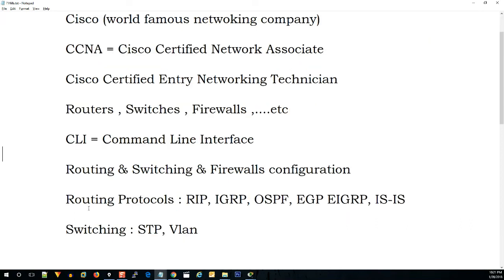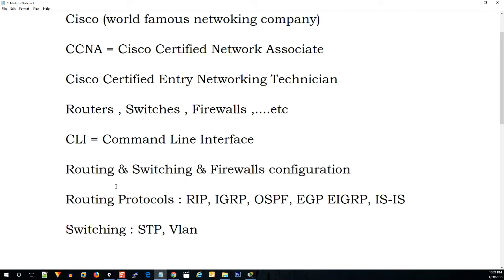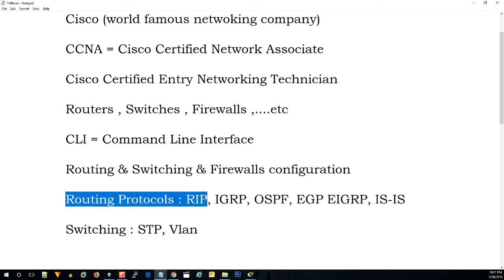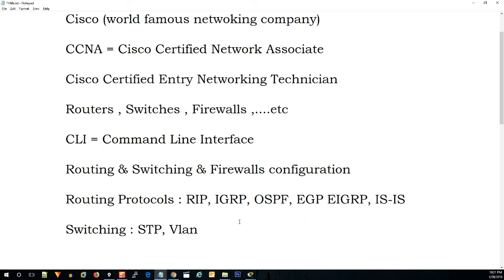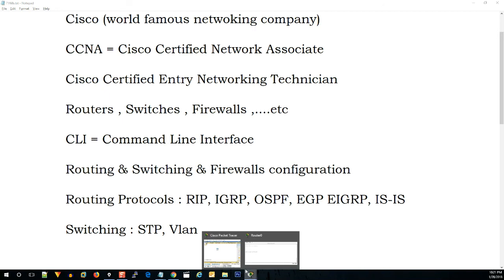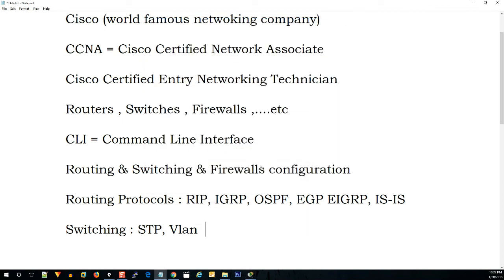In the next video, we are going to check Routing, Switching, and Firewall Configuration using an easy method. We are going to check Routing Protocols: RIP version 2, OSPF, IGRP, EIGRP, EGP, ISIS, and BGP. I will download this as well.